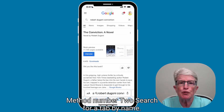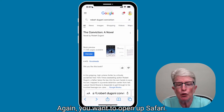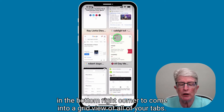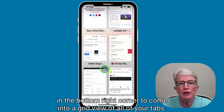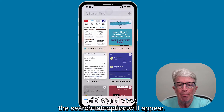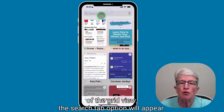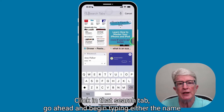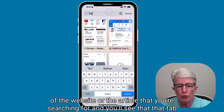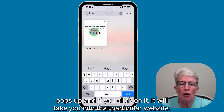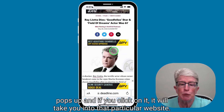Method number two: search for a tab by name. Again, you'll want to open up Safari and tap on the tabs option in the bottom right corner to come into a grid view of all of your tabs. If you then scroll to the very top of the grid view, the search tab option will appear. Click in that search tab, begin typing either the name of the website or the article that you're searching for, and you'll see that tab pop up. Click on it and it will take you into that particular website.